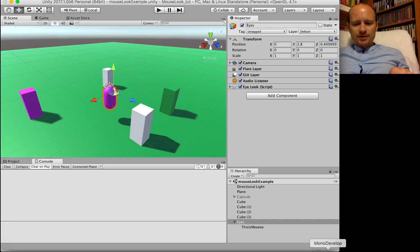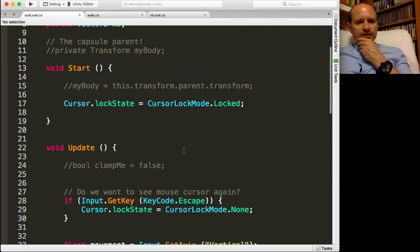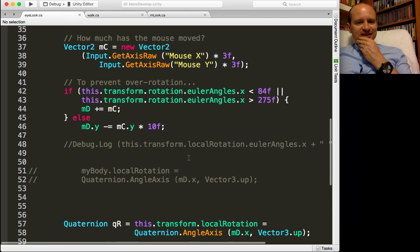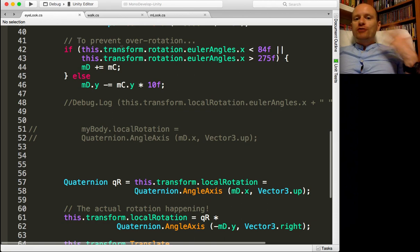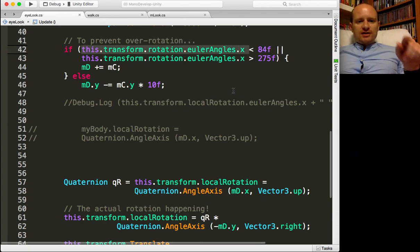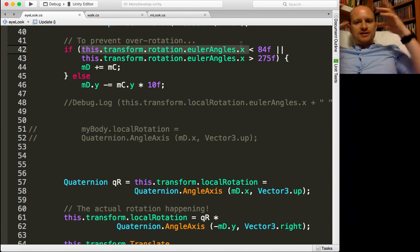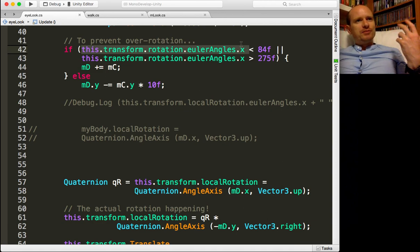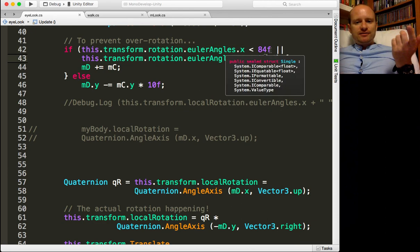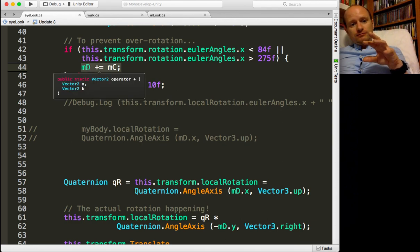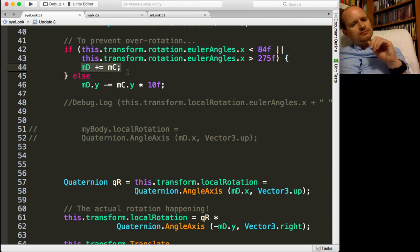Go and see the previous videos if you want to know how to get things set up. How is the clamp working? It is not much code. Here it is. I've called it 'to prevent over-rotation.' What is important is this kind of line: `this.transform.rotation.eulerAngles.x` — we're talking about the angle that you're rotating on the X axis. That's how to access that measurement. I'm saying if it's less than 84 or greater than 275, then basically what this line means is the mouse movement.